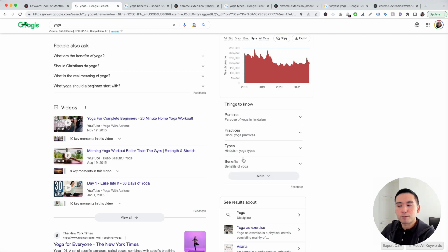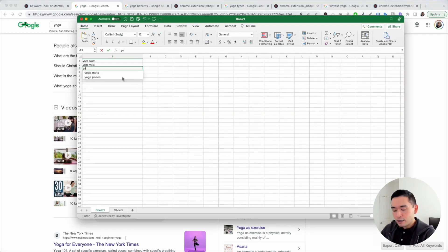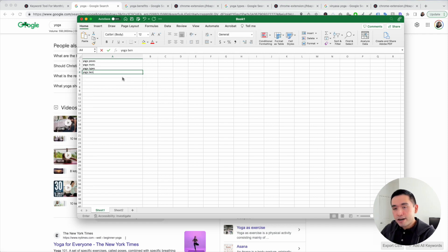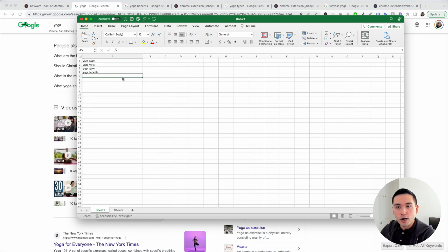I really like types and benefits, so I'm going to add those two to my seed keywords list: yoga types, yoga benefits, and so on.